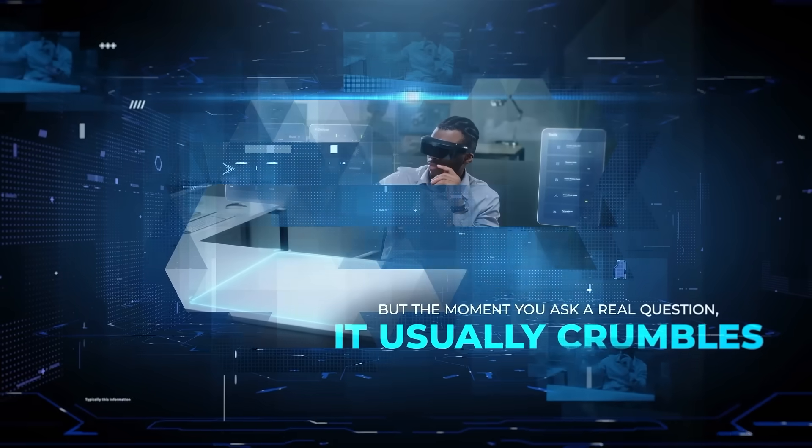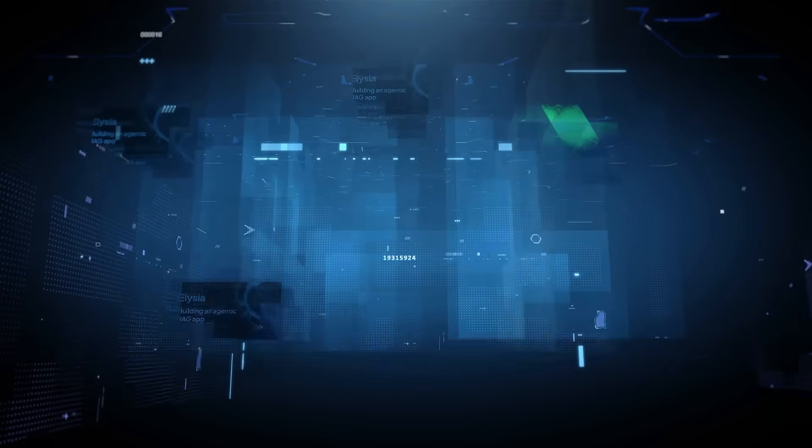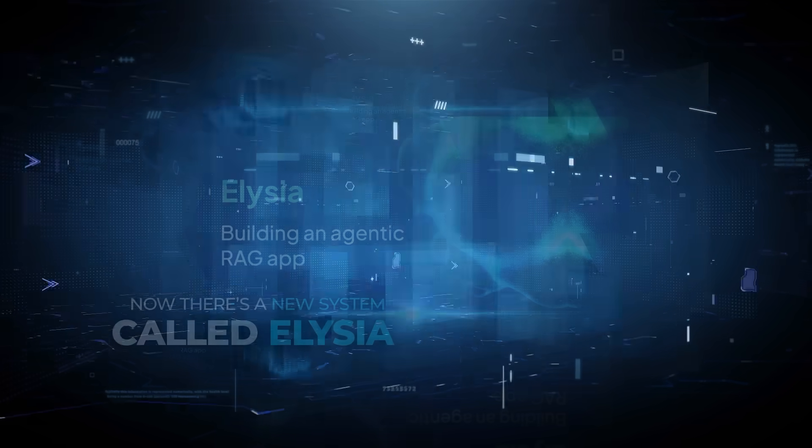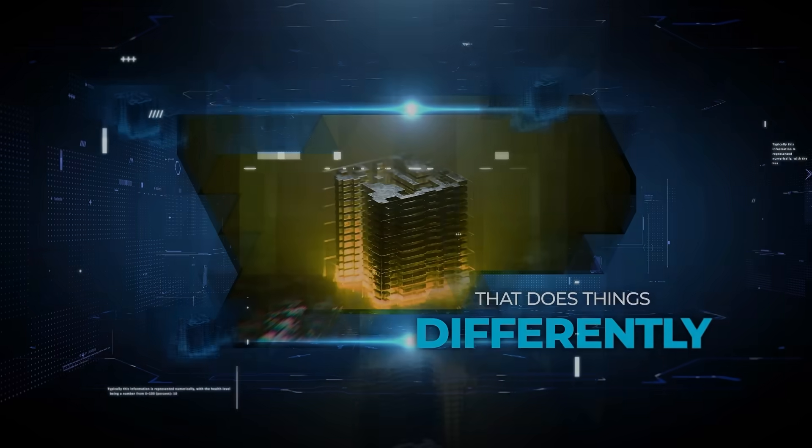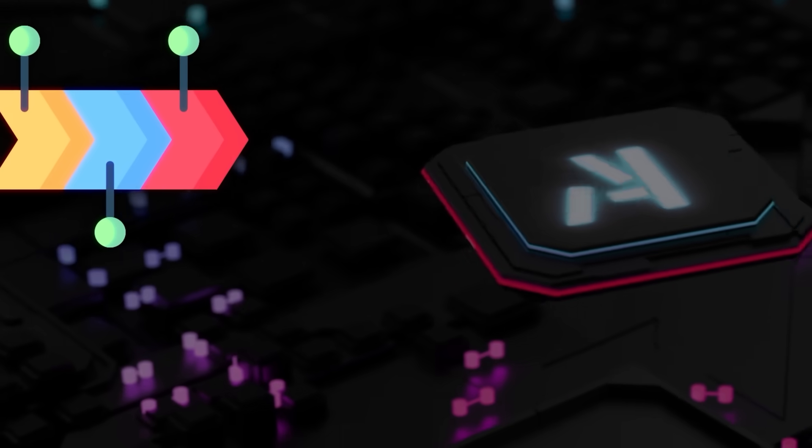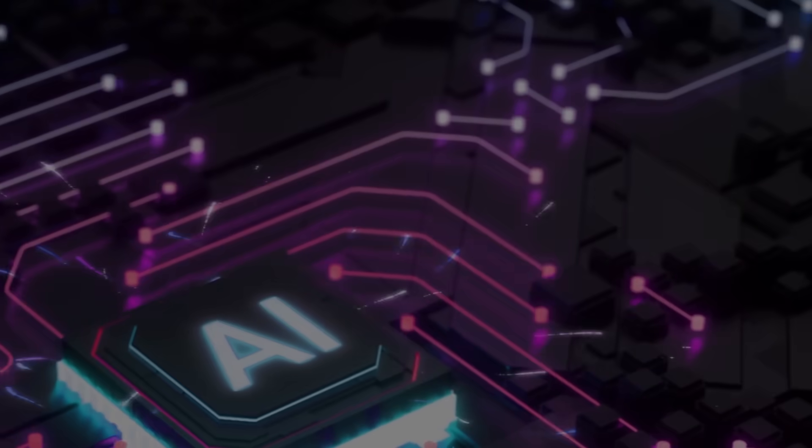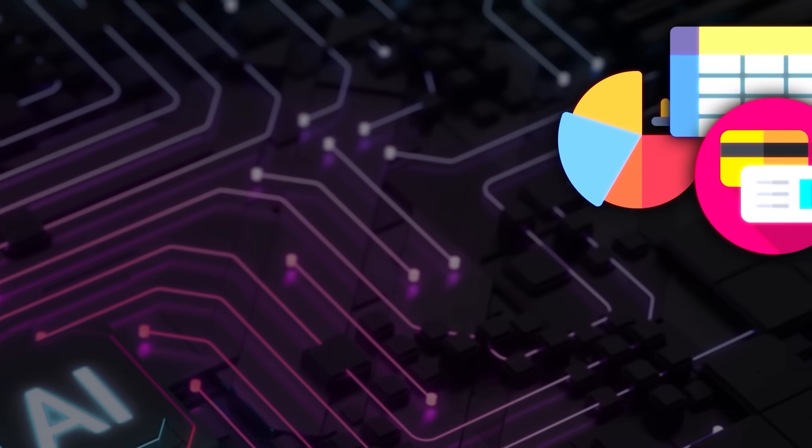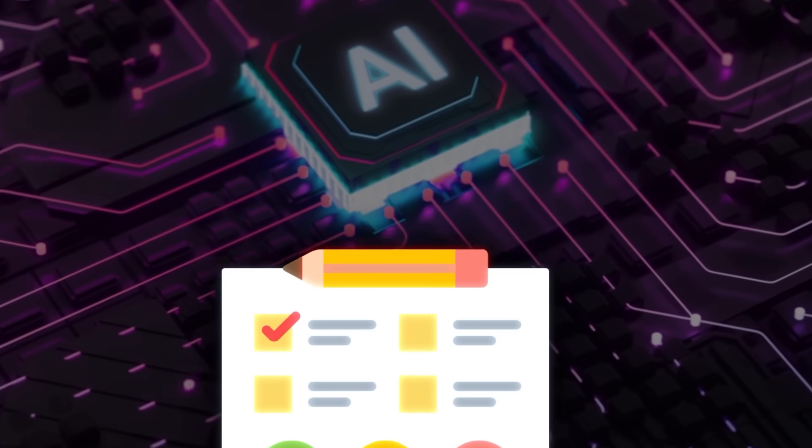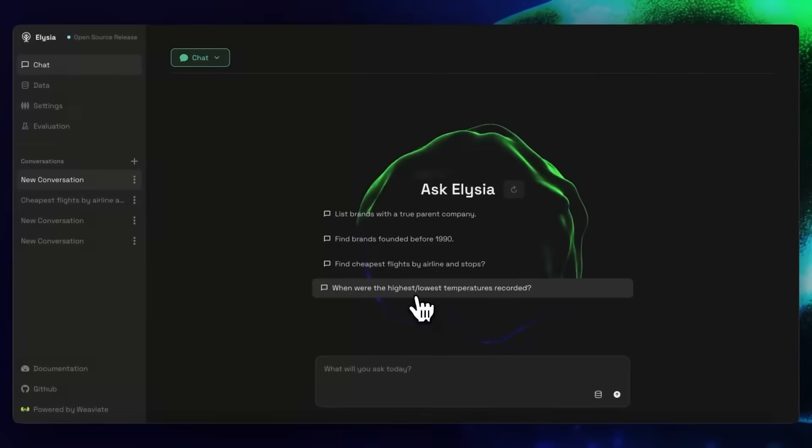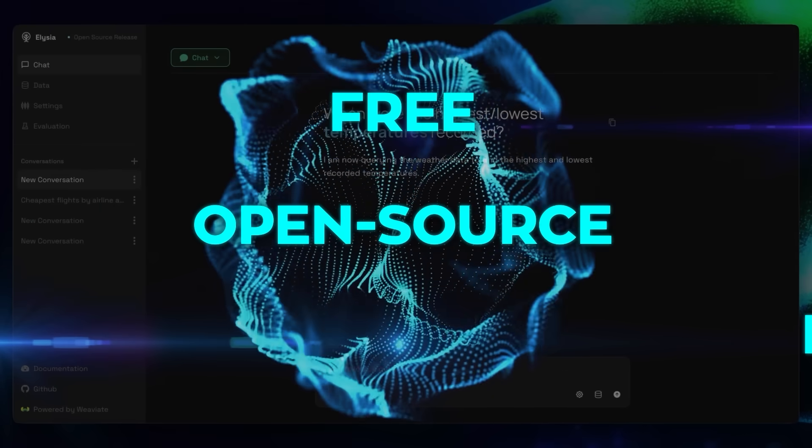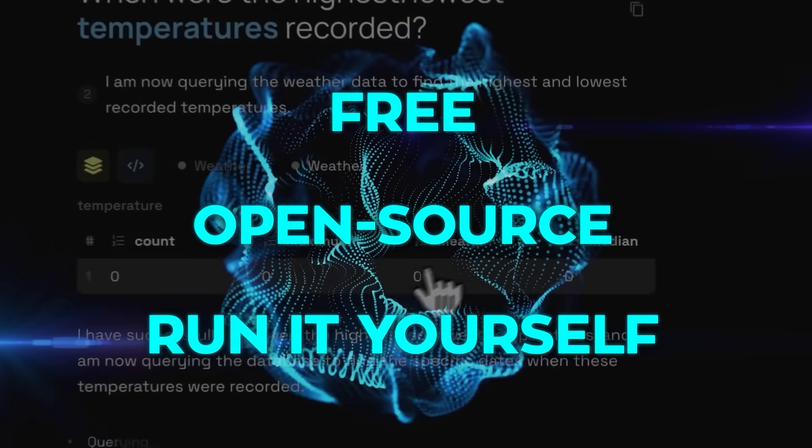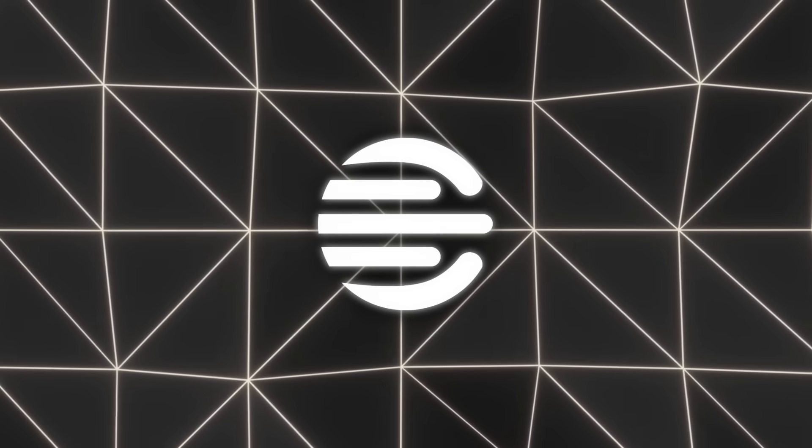AI loves to act confident, but the moment you ask a real question, it usually crumbles. Now, there's a new system called Elysia that does things differently. It shows you the exact steps behind its answers, adapts how it displays your data with tables, product cards or charts, and even learns from your feedback so it gets better every time you use it. And here's the cool part. It's free, open source, and you can run it yourself today. So let's talk about Elysia.